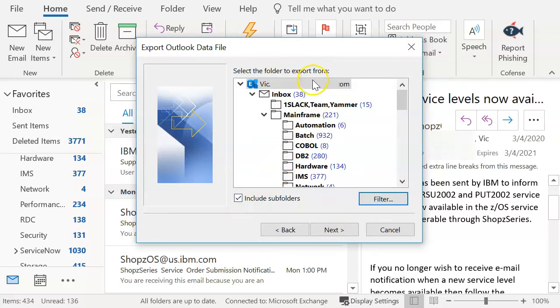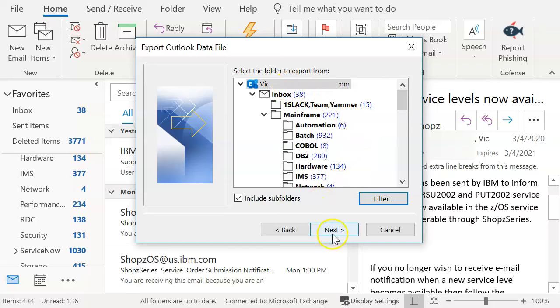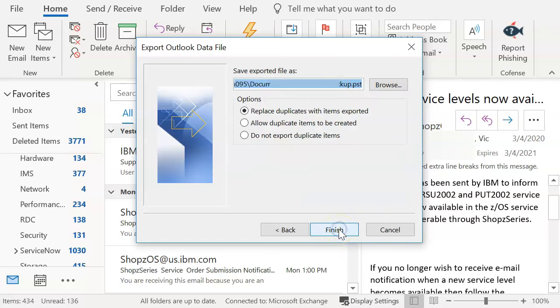So we're just going to make sure that sub folders is clicked. We're going to make sure that we went to the very top above the inbox and you select on your email. And you click next.